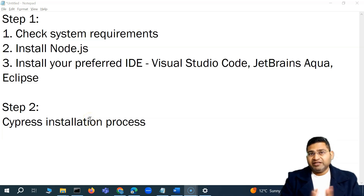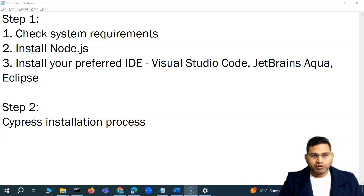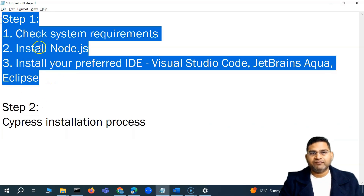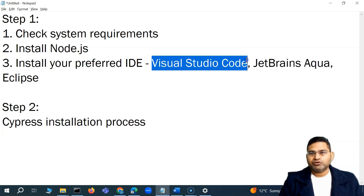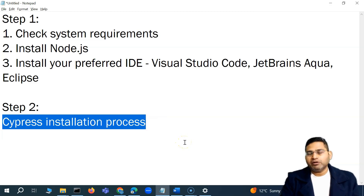Hey everyone, welcome back. In this Cypress tutorial we are on step two of the Cypress installation. Step one we have done — we checked the system requirements, installed Node.js, and the preferred IDE which is Visual Studio Code. Now step two is to have Cypress installed on our machine so that we can start writing our first test case.